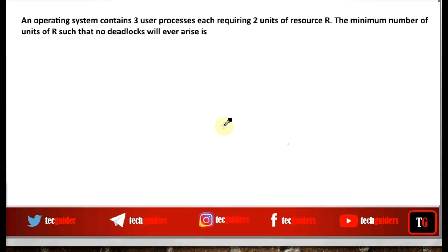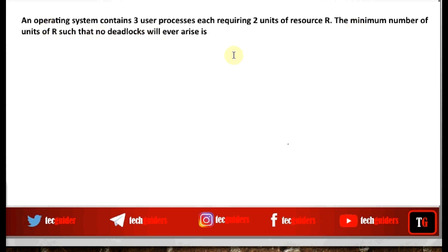An operating system contains three user processes, each requiring a unit of resource R. The minimum number of units of R such that no deadlocks will ever arise.